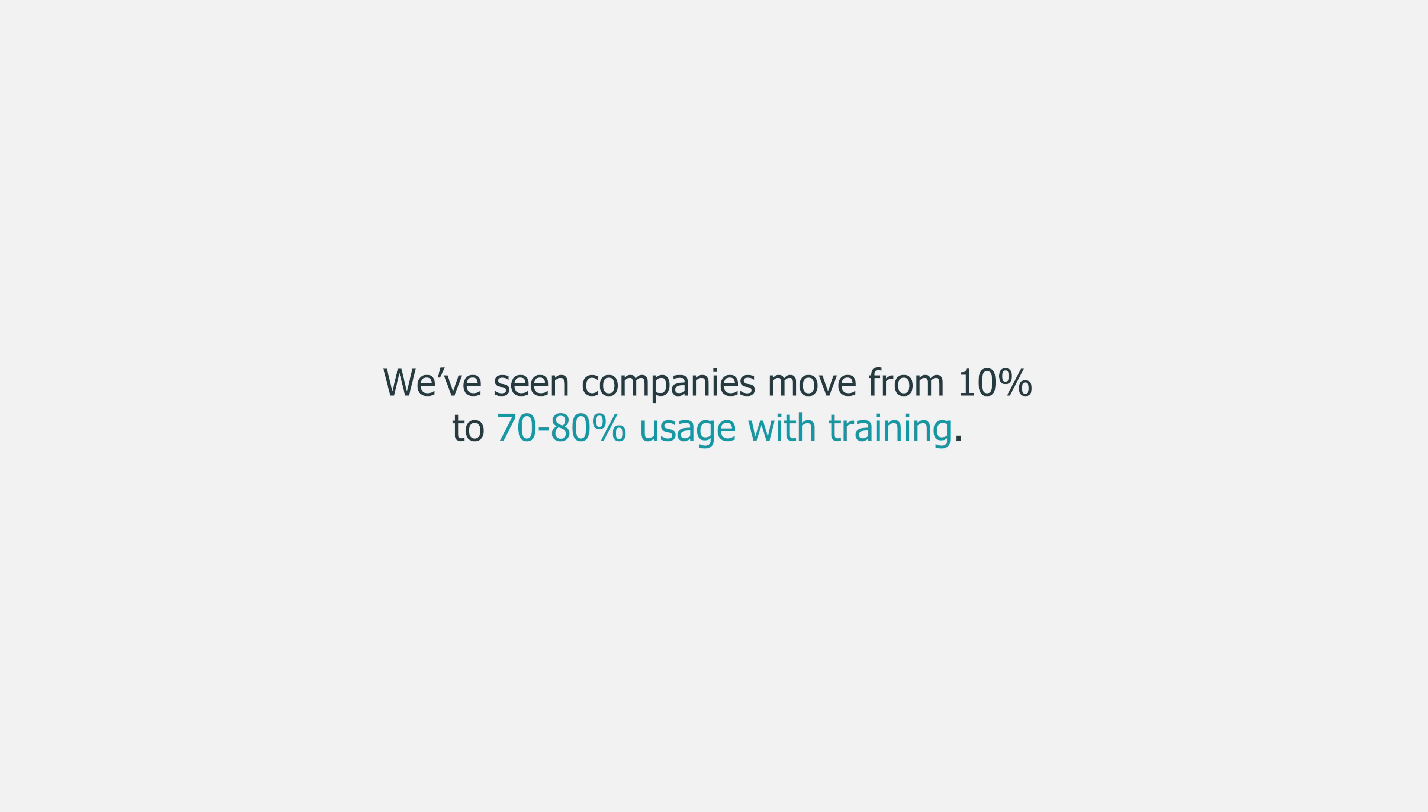So we as business leaders need to ensure that our people know about OneNote. They need to know why to use it, what to use it for and what not to use it for, and they need to know how. Throwing a self-help video up on the intranet won't move the needle. You need to teach people to get results. We've seen companies move from 10% to 70% to 80% usage with training. So contact us to find out how you can use OneNote at your company using the links below. And if you want to find out more about OneNote or if you're just getting started, hit subscribe and check out our OneNote playlists. Links in the description. And we'll see you next week.